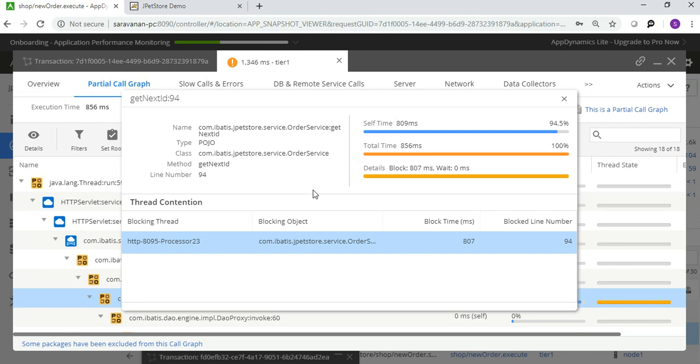With this, a performance tester can actually do the performance engineering activity using this application performance management tool.